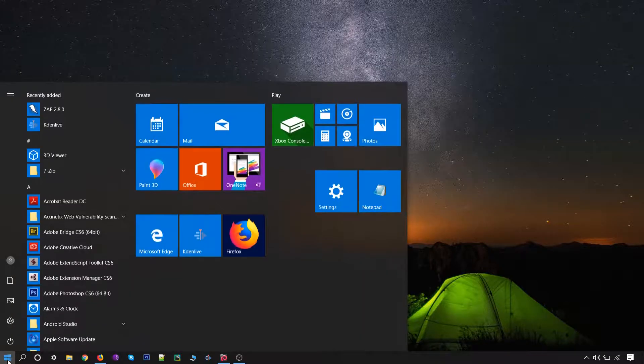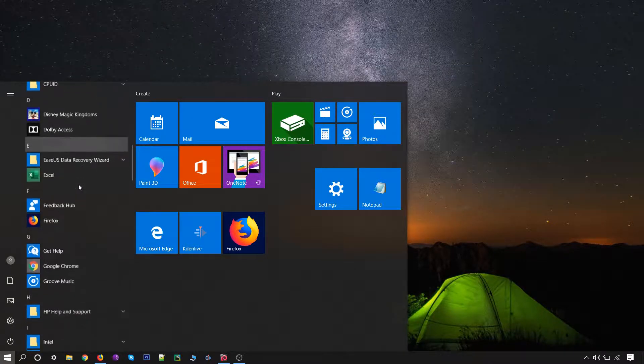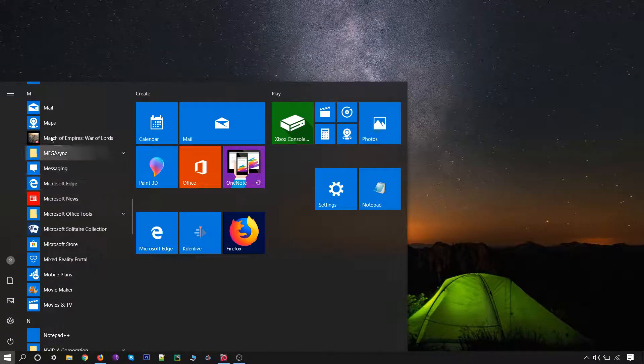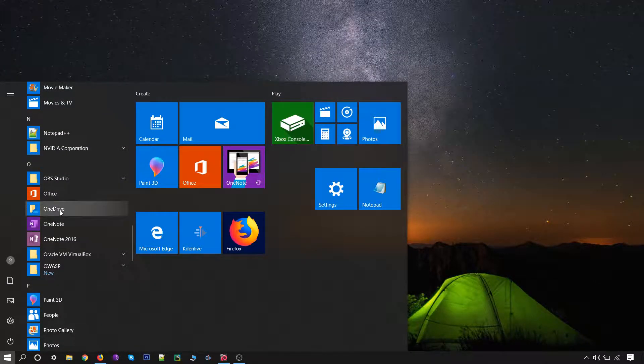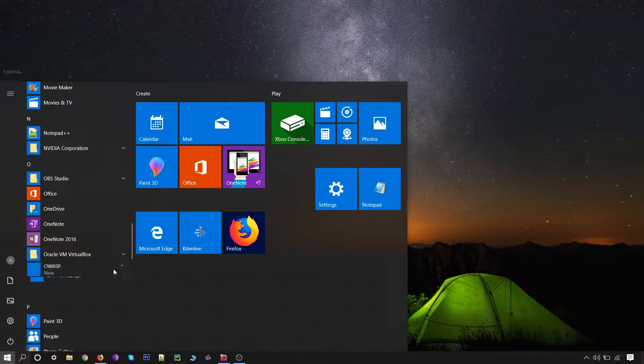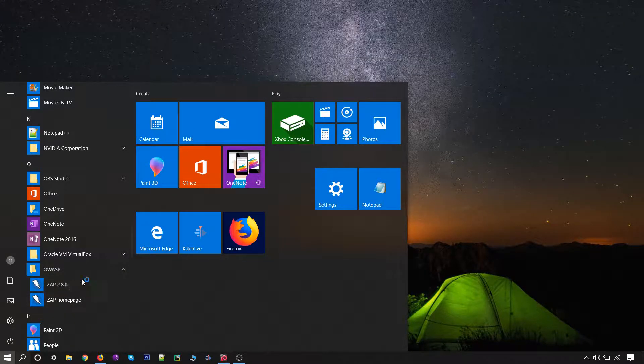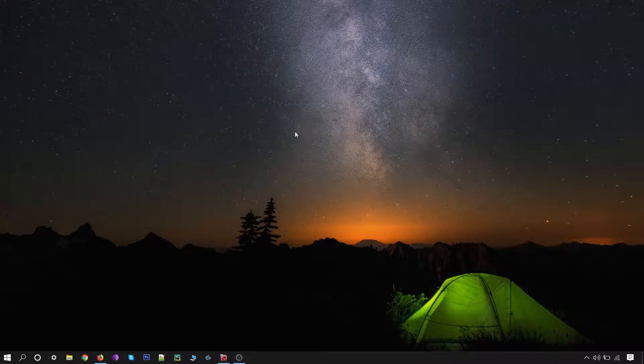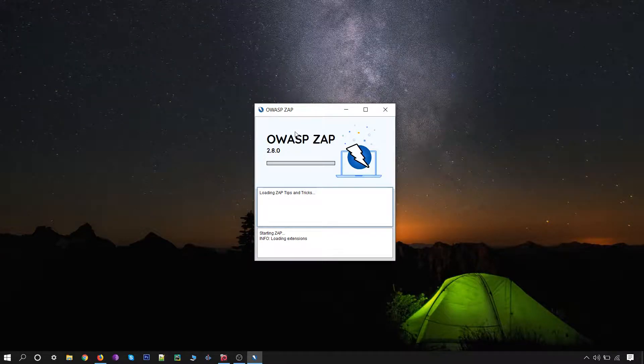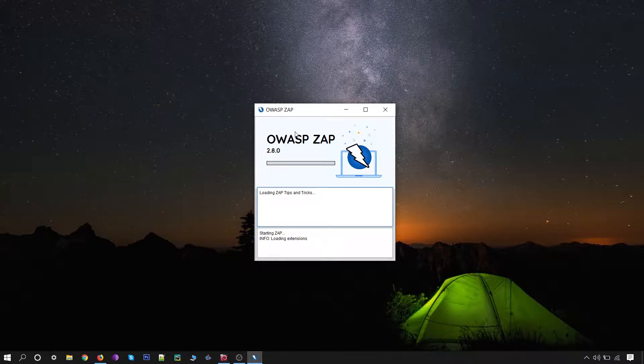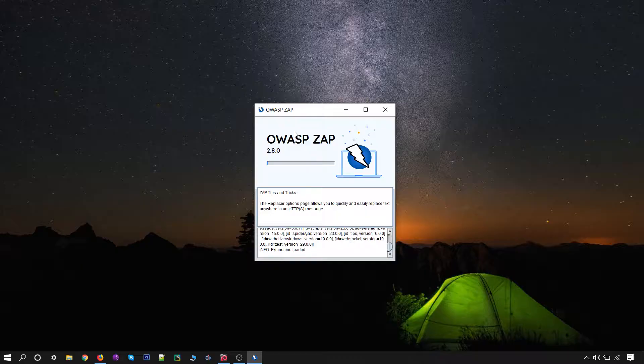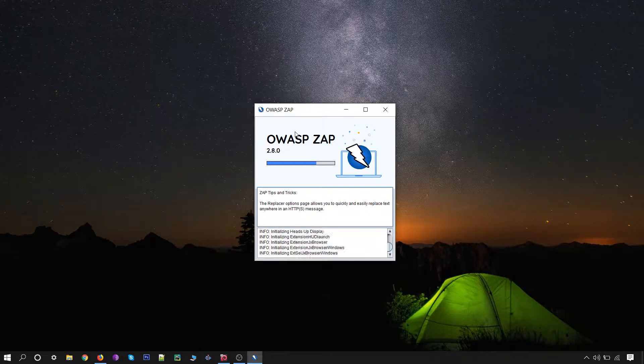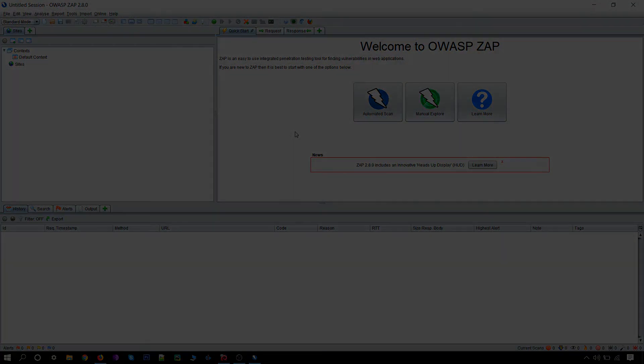You can find ZAP under the OWASP folder. Click on that. As you can see, our application has been successfully installed on Windows.